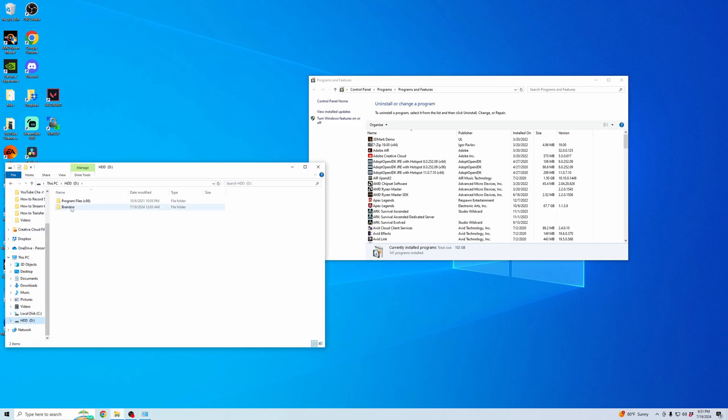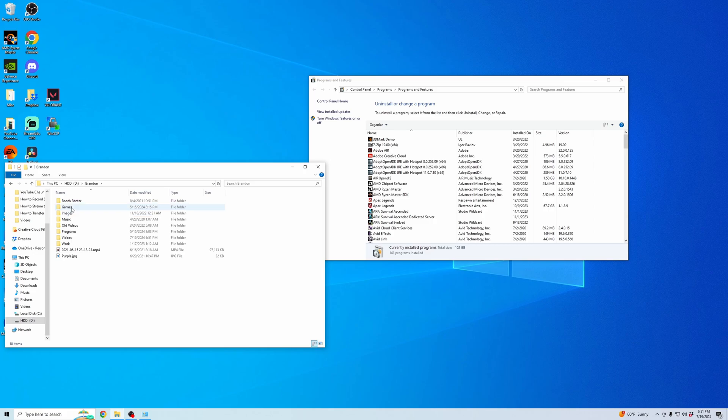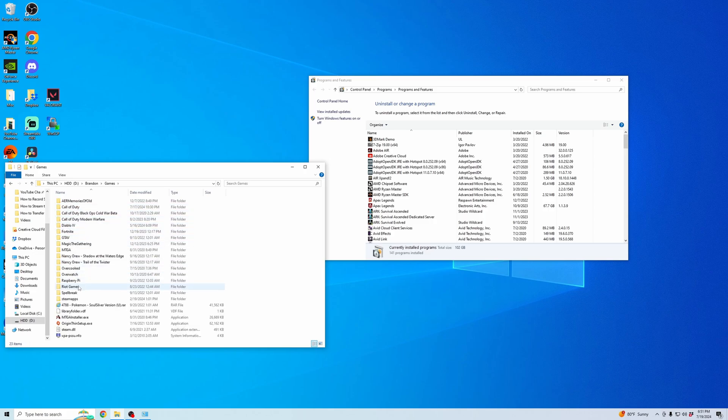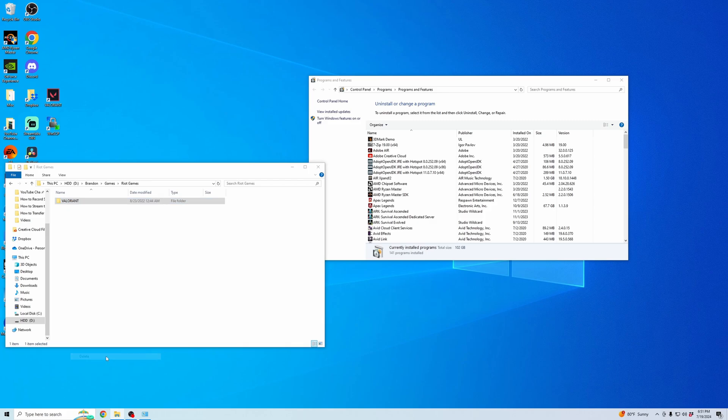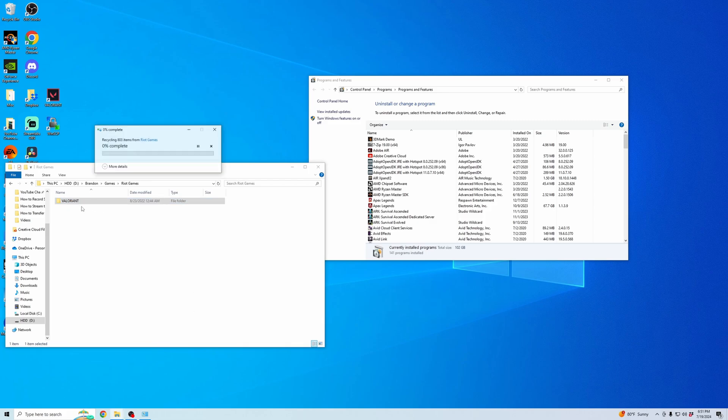go to your hard drive that has your game files. I have it in Games, and then in Riot Games you can see Valorant's here. I'm going to right-click and hit Delete.